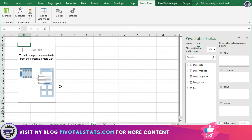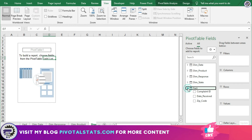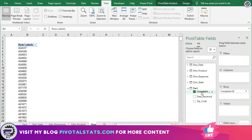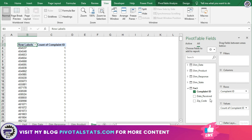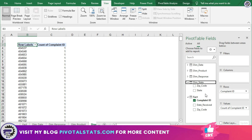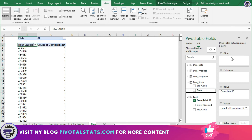Now my pivot is ready. Let me quickly drag in some columns to check if it's working. I'll drag complaint ID from the fact table — remember, the fact table contains value columns, so drag your values from there. I'll change the aggregation from Sum to Count. Now let's say I want to see all complaints coming from Texas, so I'll apply a filter using the dimension state column and place it in the filter area.